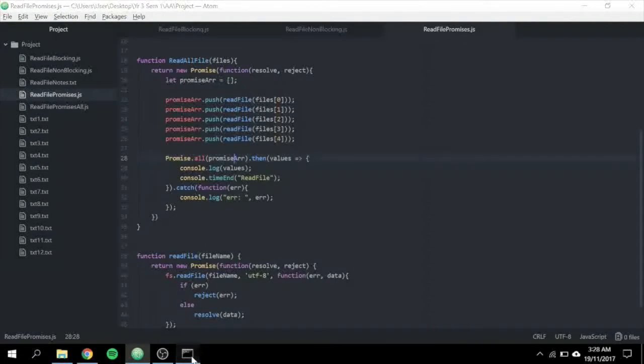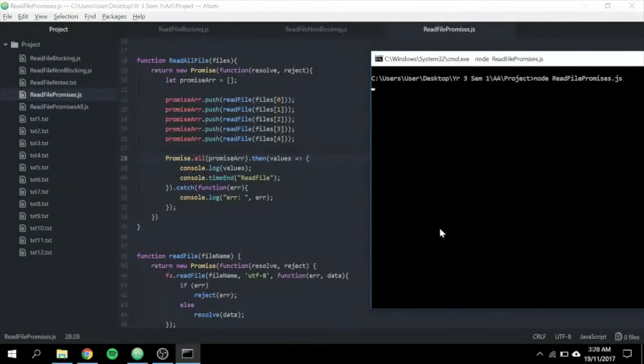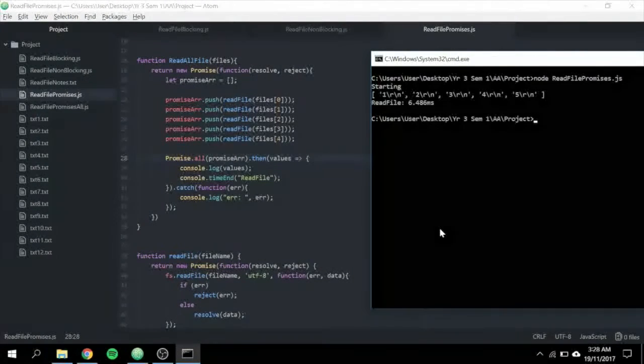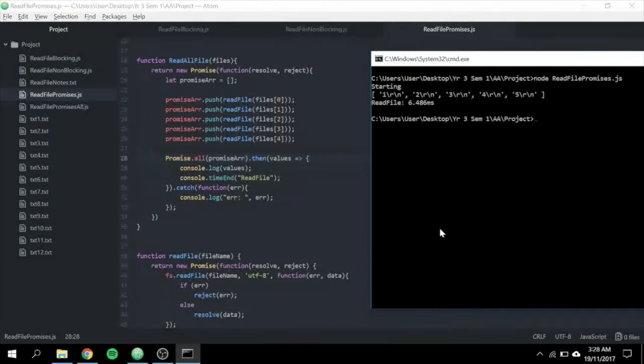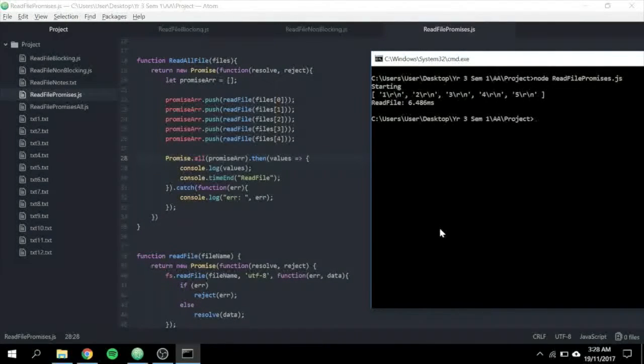The then method will return a result from it and you can get a value from there. As you can see, the output is sequential and the timing is rather fast given the benefit it provides.